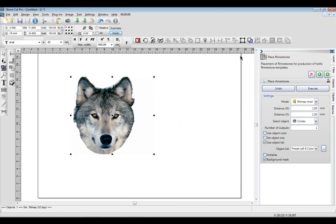And let's go ahead and create a bitmap. So what we're going to do is go down to Settings, Bitmap Mode, Object Distance. Right here, that's the distance between stones. So the bigger that number, the fewer the stones because there's more spacing. Normally, I start out with 1 millimeter.